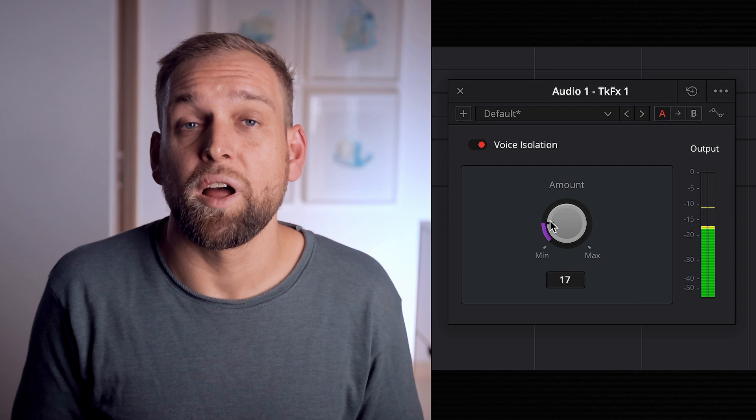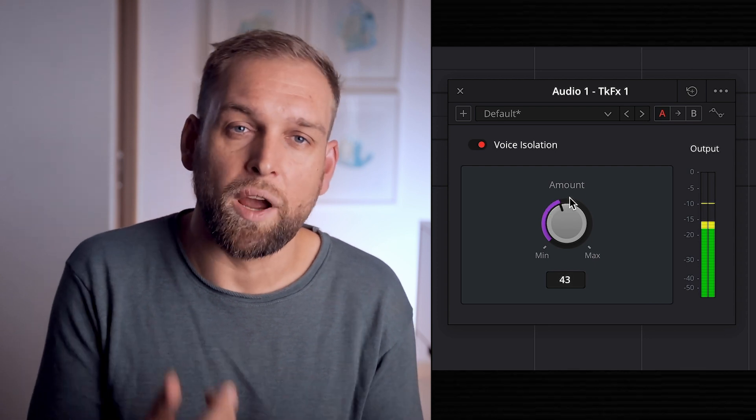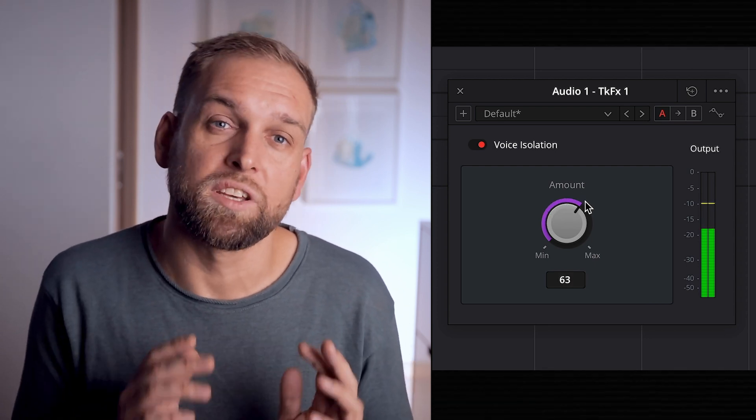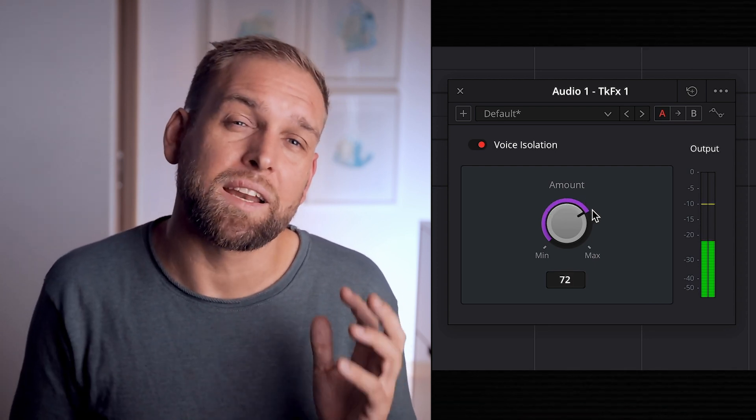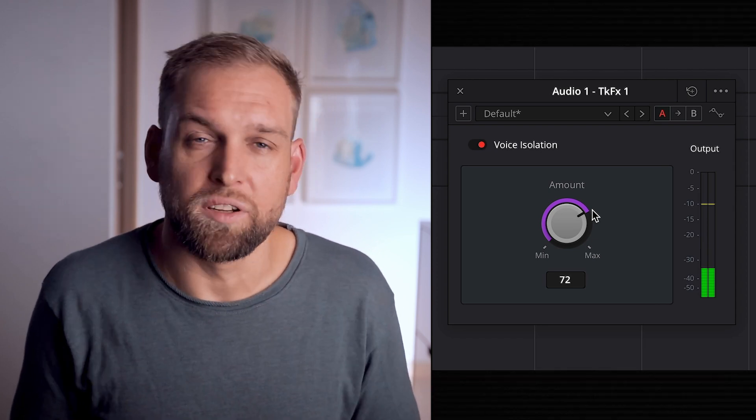In my example I got it set quite high, but keep in mind if I push it to the max then it might cut a little bit into my voice.